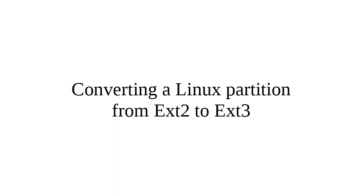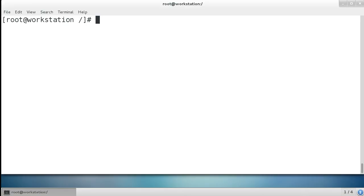If you have an Ext2 filesystem and you want to convert it to Ext3, all you really need to do is add a journal. Let's take a look at our system.